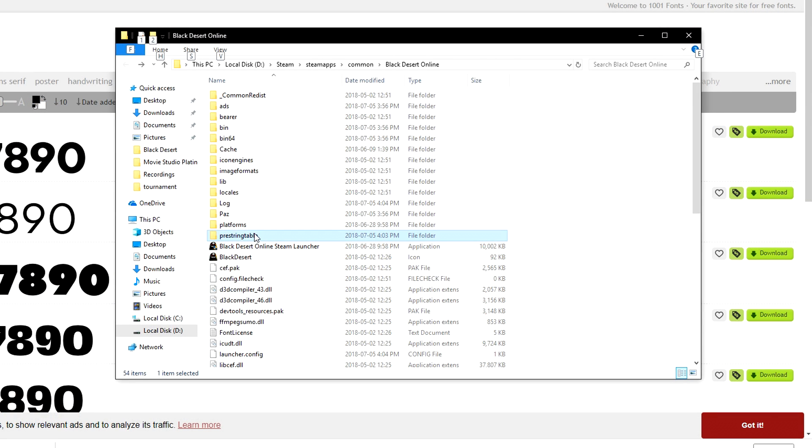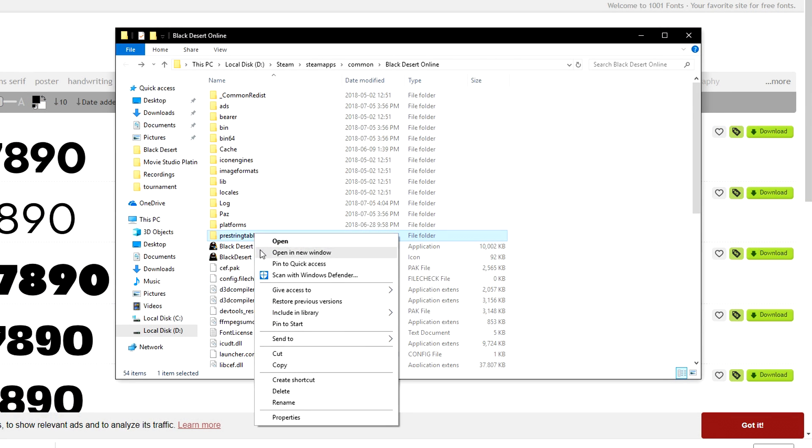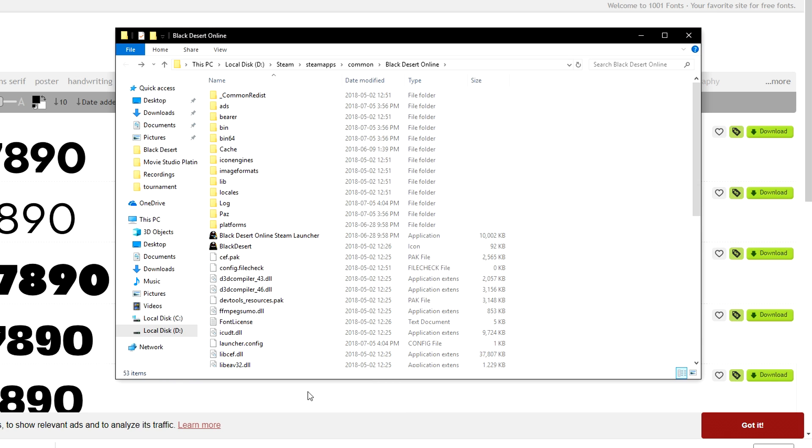Also, if you want to go back to the default font, simply delete the PreStringTable folder that you created from before.